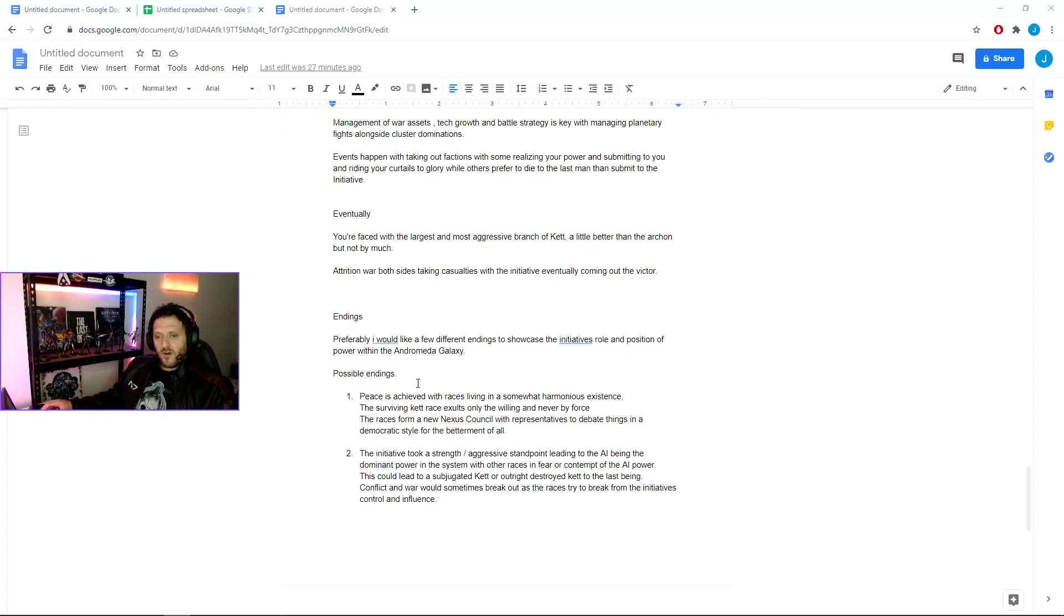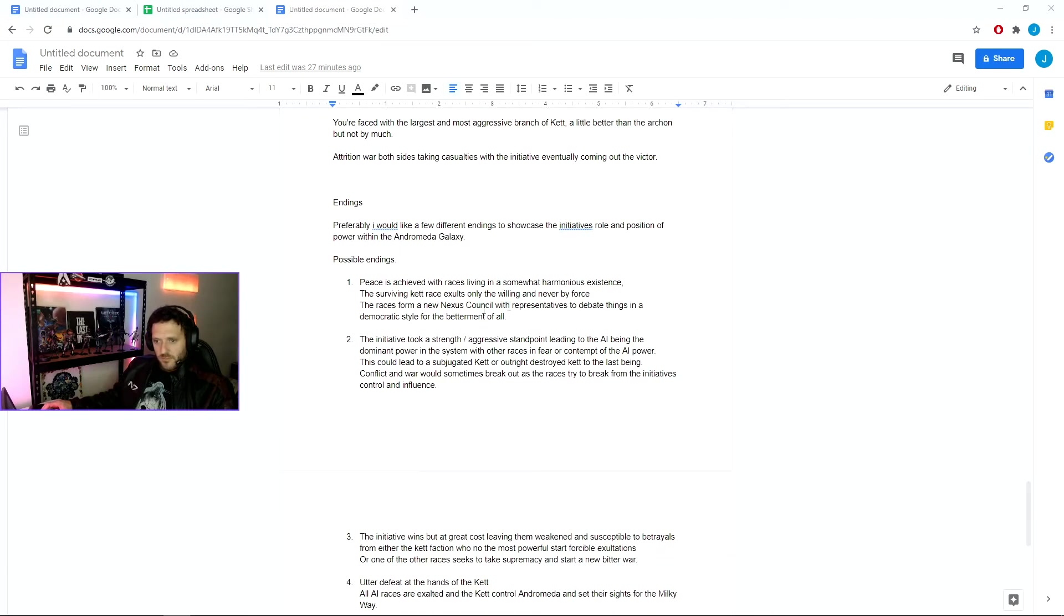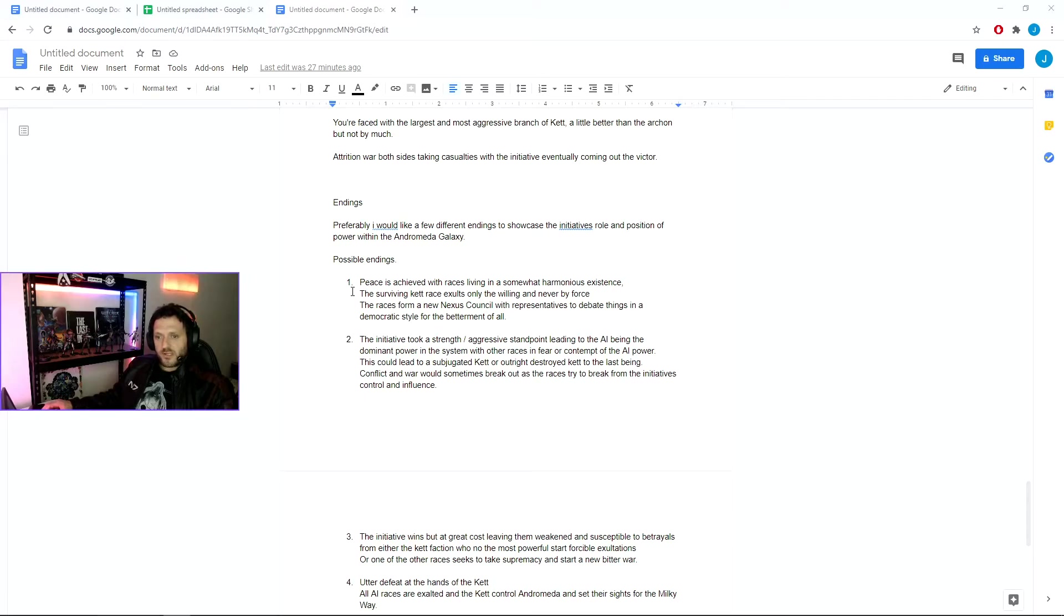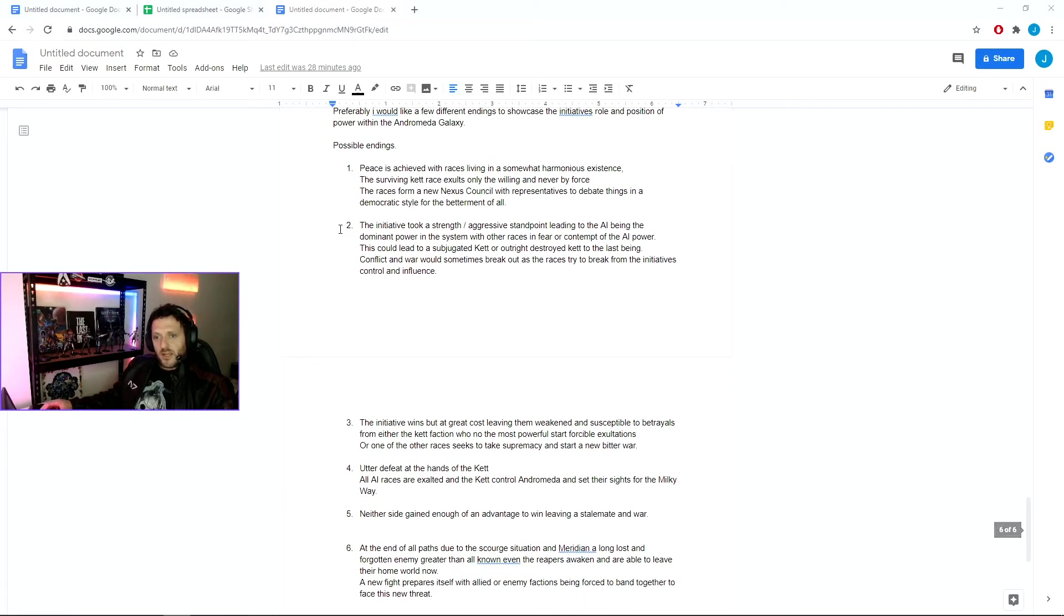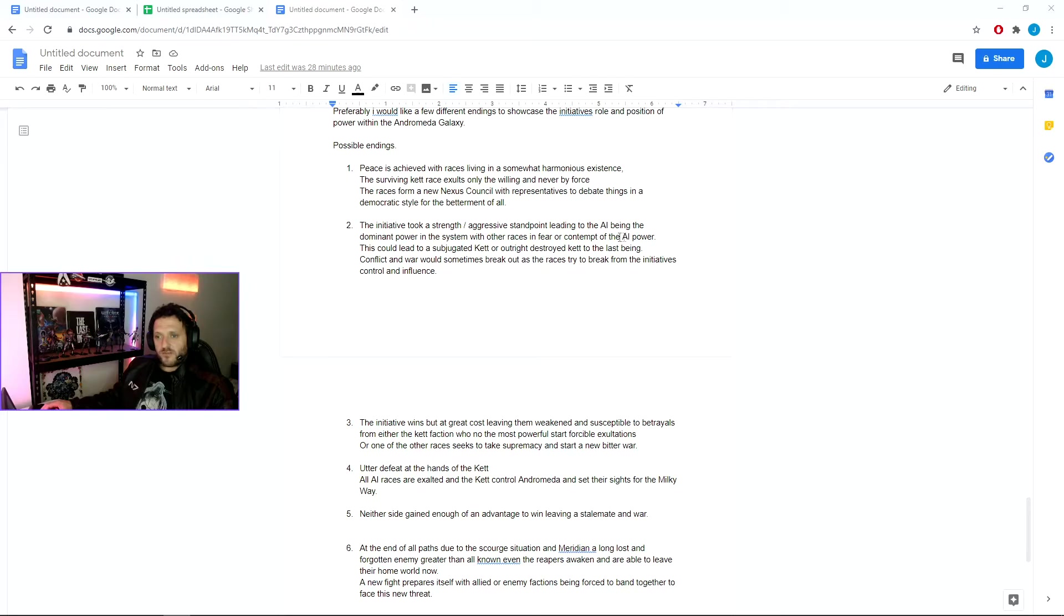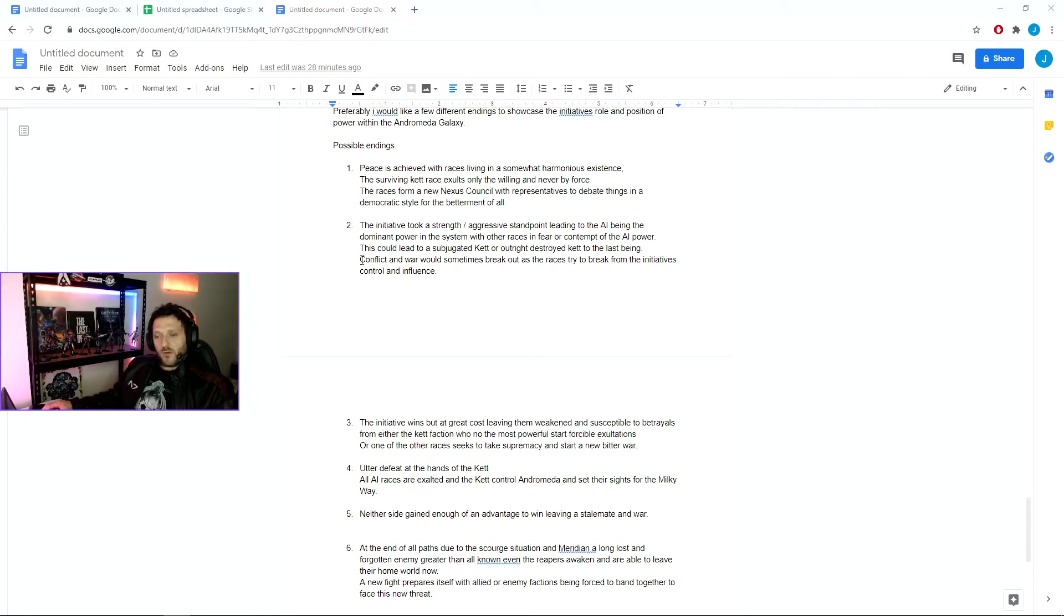Here I've crafted five alternate endings that could also happen if we don't want to just have a 'we win' ending. We'll have potentially a very paragon ending of peace achieved with the races living in a somewhat harmonious existence. The surviving Kett races exalt only the willing and never by force. The races form a new Nexus council with representatives to debate things in a democratic style for the betterment of all. The second ending being more renegade: the Initiative took a position of strength, an aggressive standpoint in leading the Initiative, being the dominant power in the system with the other races in fear or contempt of the Initiative's power. This would lead to a subjugated Kett or outright destruction of all of them down to the last being. Conflict and war would sometimes break out as the races try to break from the Initiative's control and influence, but generally the Initiative has the strength in order to keep them in line.